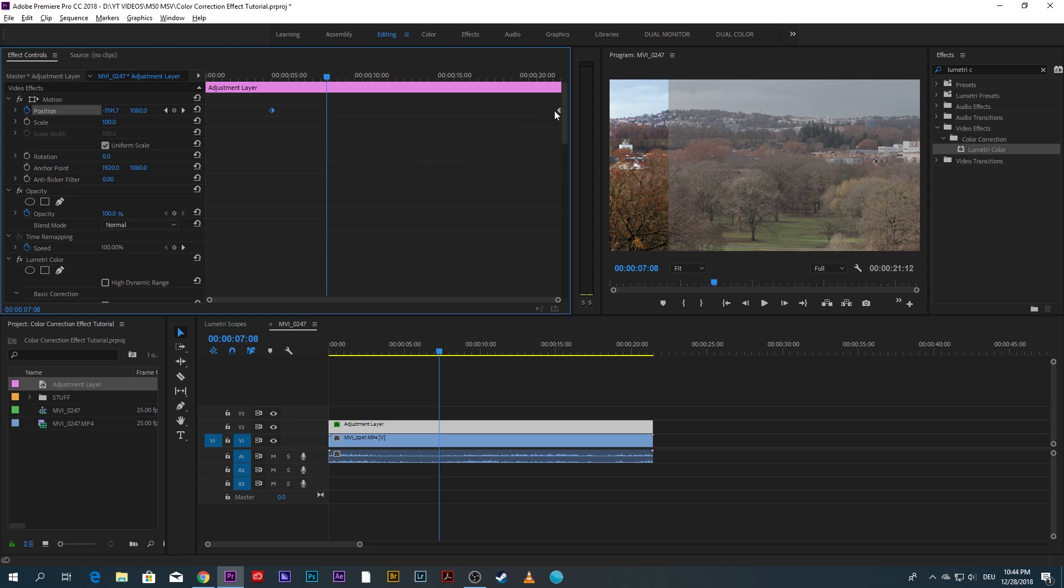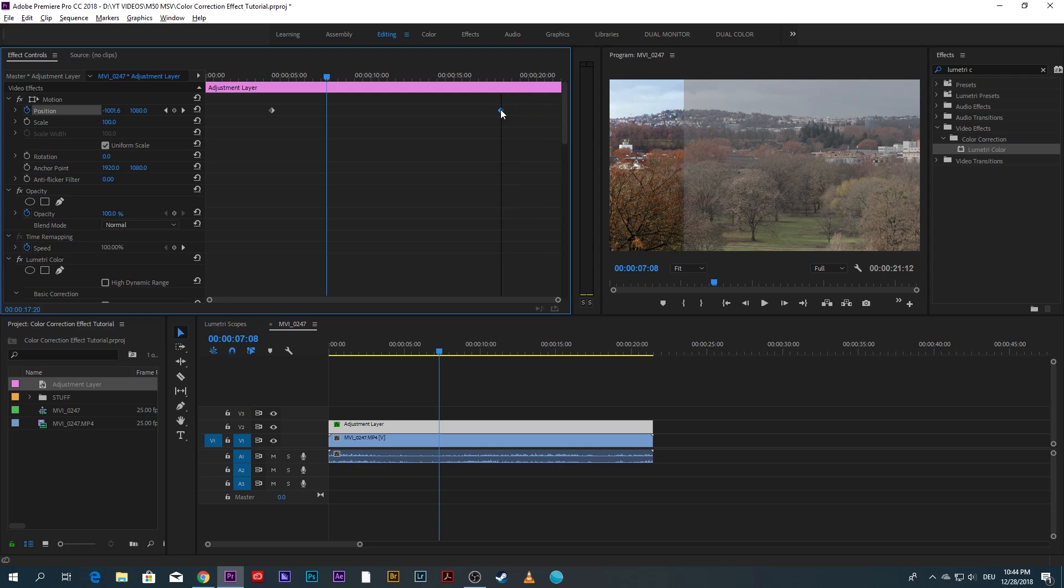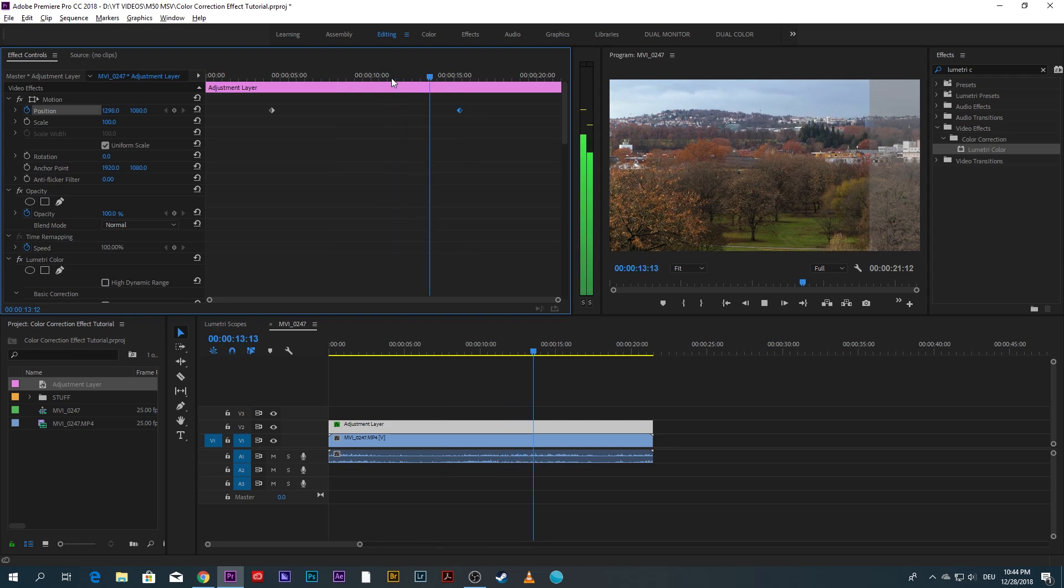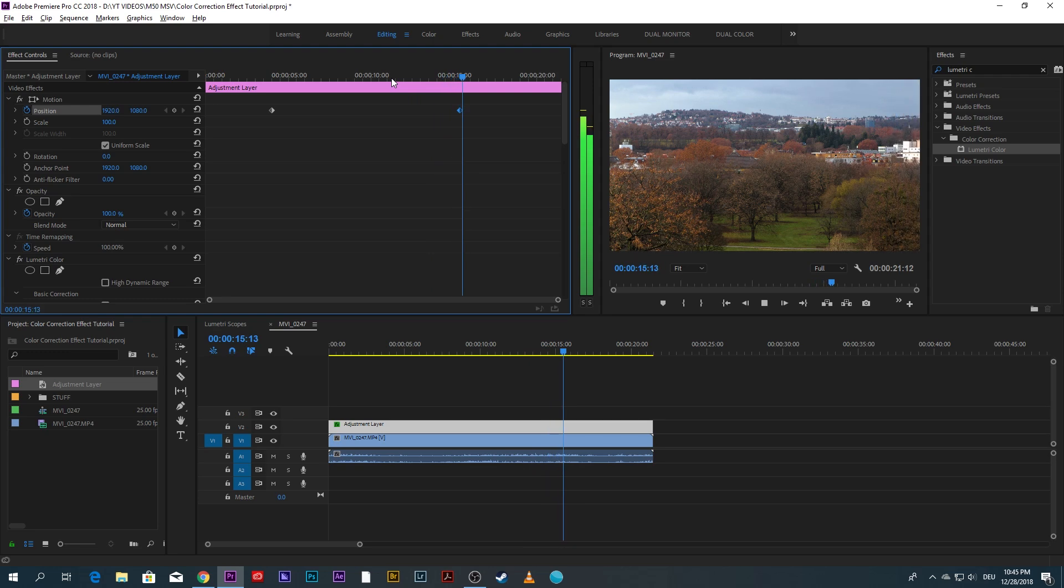Likewise, if you wanted to end early before the clip is done, click drag the keyframe for the end of the animation to the left. Now the animation will end before the clip is done.